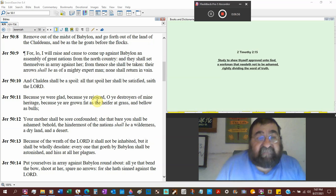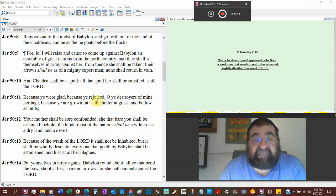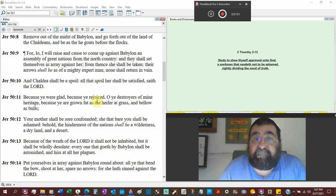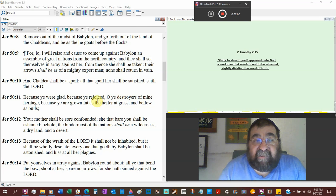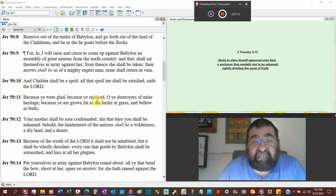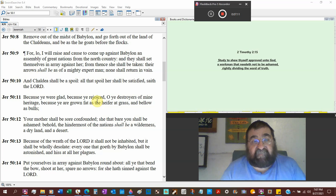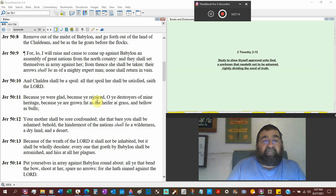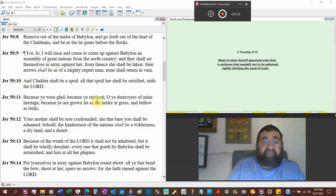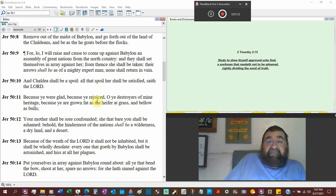Remove out of the midst of Babylon. In Jeremiah, in Revelation, have come out amongst her my people. And go forth out of the land of Chaldeans and be as the goats before the flocks. For lo, I will raise and cause to come up against Babylon an assembly of great nations, Medes and Persians, from the north country. Why?